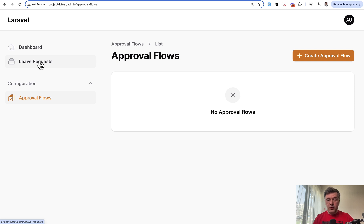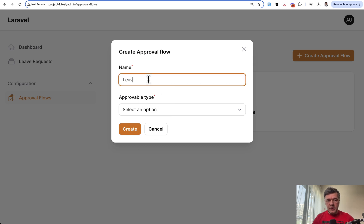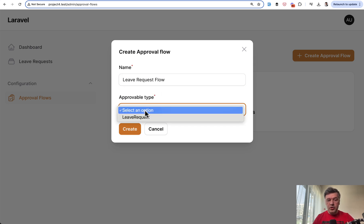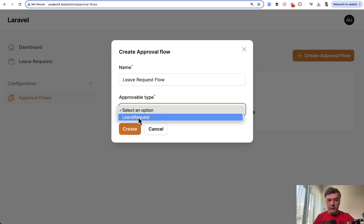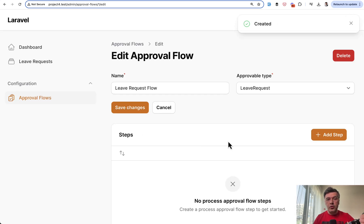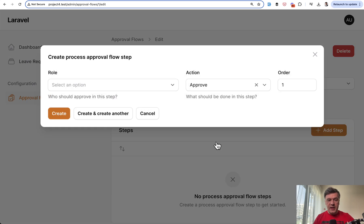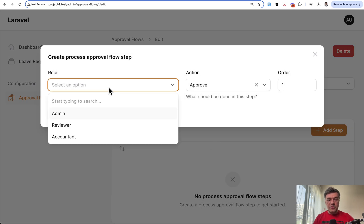Your admin user creates an approval flow based on a specific Filament resource. For example, leave request flow. You choose what to approve - leave request - and create. Then you create the steps: who needs to approve the record and in which order. Add a step, then choose the role. For example, you have a reviewer who needs to approve in order one.